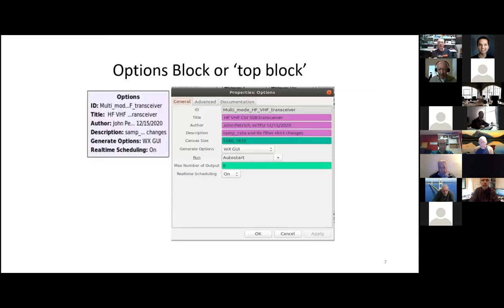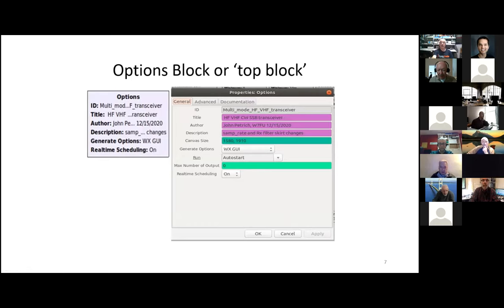Here's the top block. Over here with my pointer, this is what shows up on your workspace in the corner, and when you open it up, this is what's inside. This labels the Python script with a title and a file. This is the actual title you will see printed on your screen — HF sideband transceiver. This is attribution and a little bit of a timestamp. And this is what I did to modify this flow graph — I changed the receiver filter skirts.